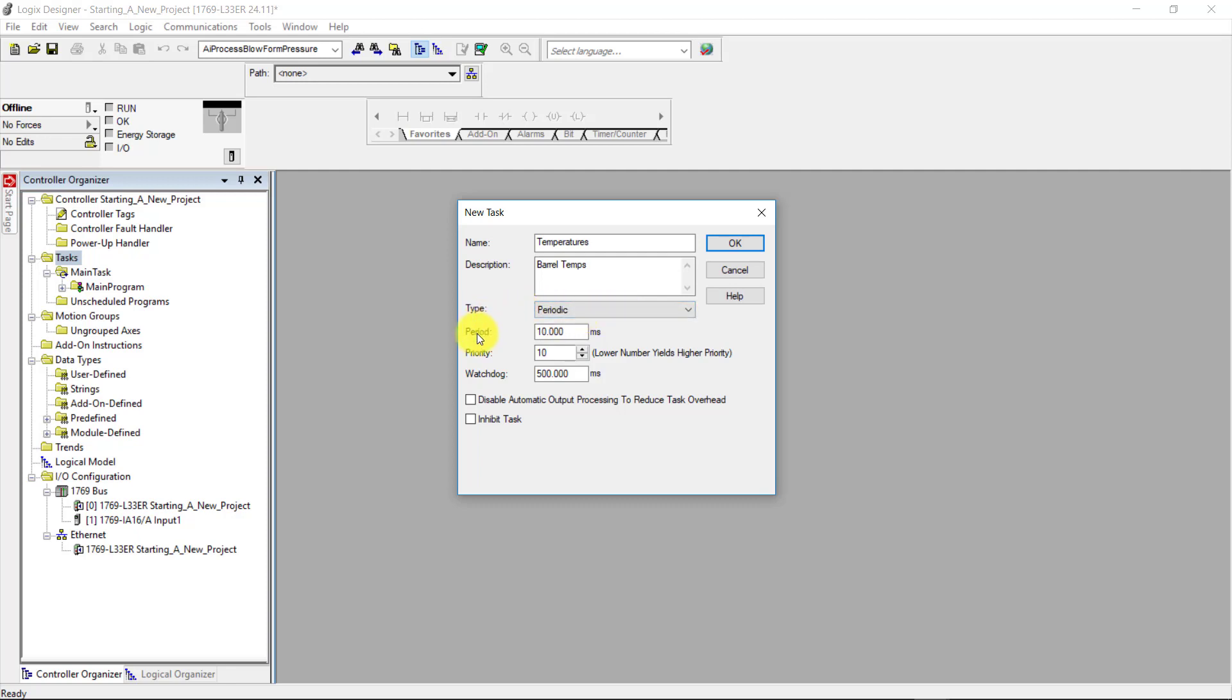Next, I'm going to come down here to the period, and I'm going to add a little bit of time here. Since the process of heating and cooling of the barrel is such a long period, I can actually add more time to this period.